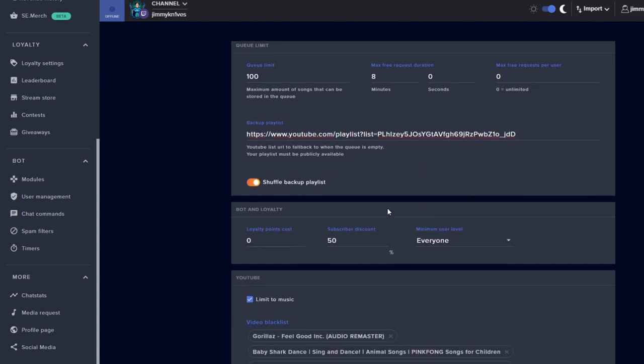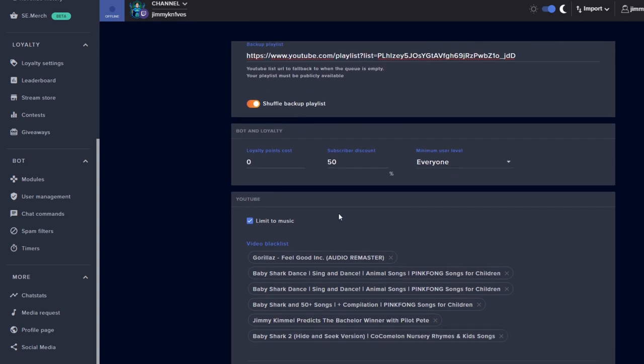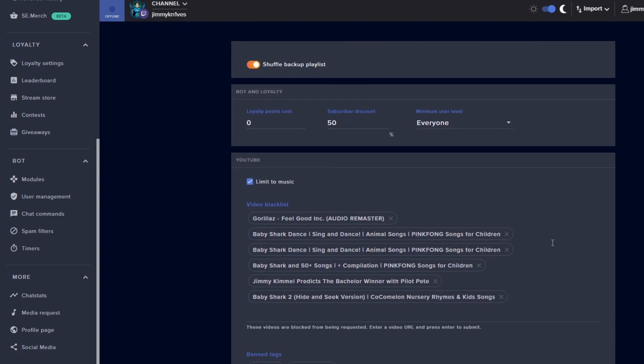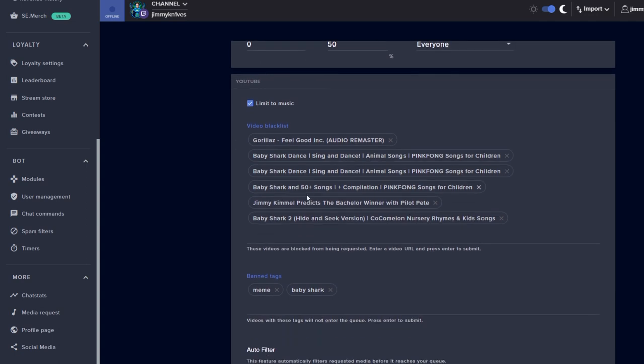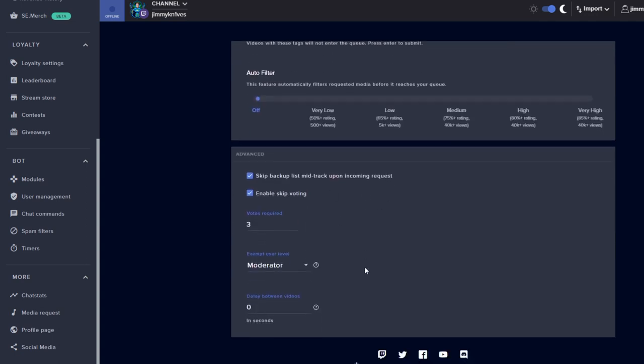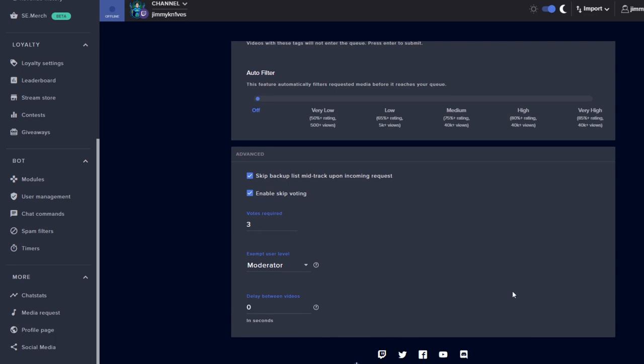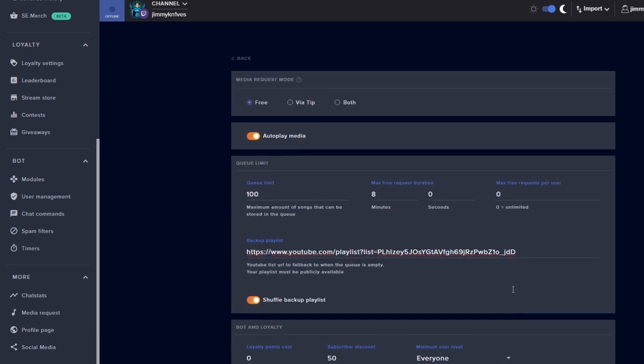I'll keep it on shuffle. There's bot and loyalty things you can play around with if you have channel points for people to use, and then just other settings here: filters and all that. So you guys can play around with those settings—they're pretty straightforward.